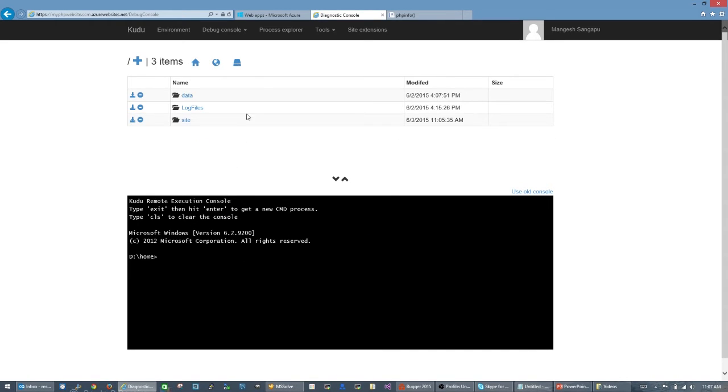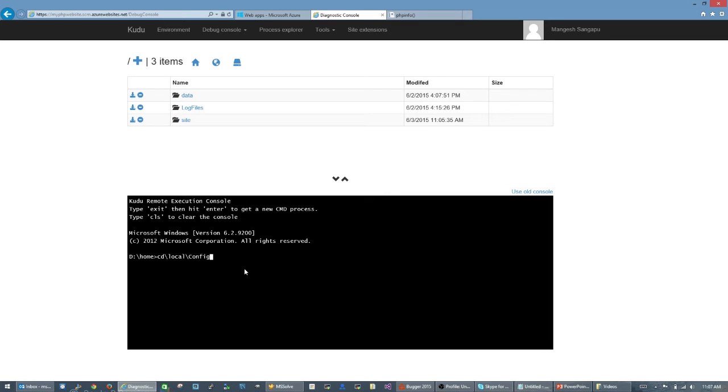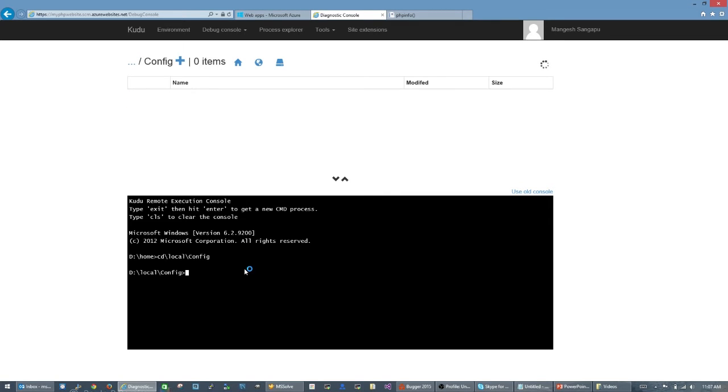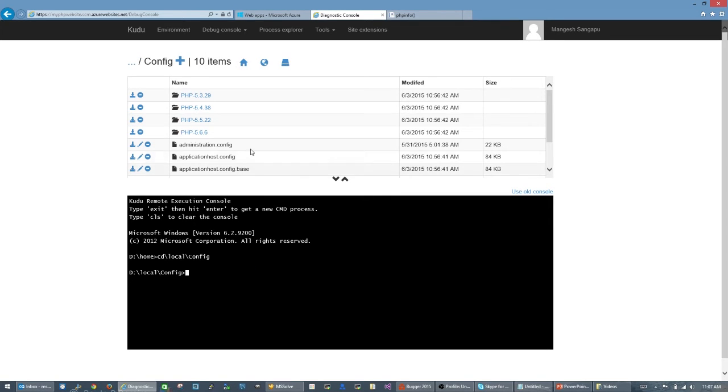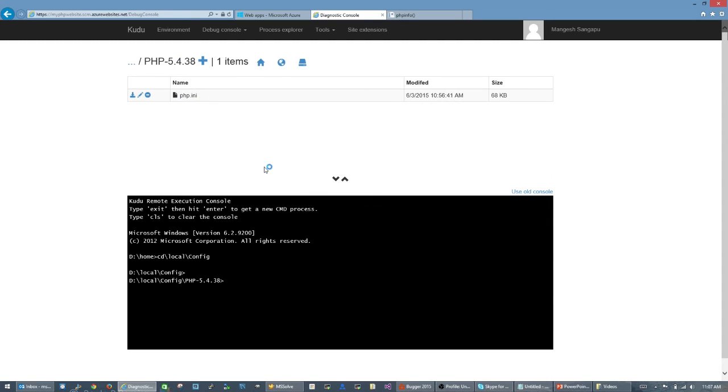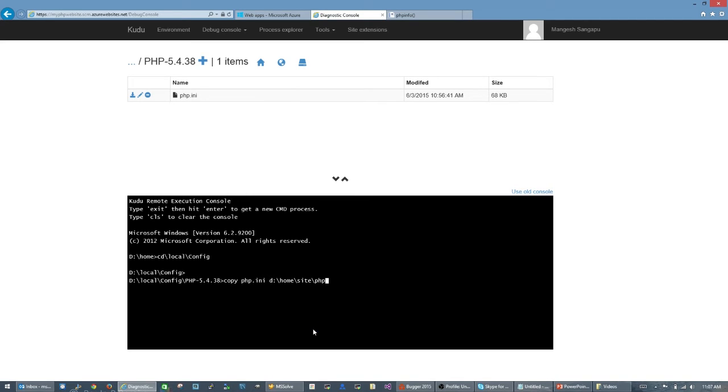Now that I'm in my console, I'm going to go to that directory that was in the phpinfo, which was local\config. Inside of that, my current version of PHP is 5.4.38. I'm going to copy this PHP.ini file to D:\home\site and I'm going to name it php54.ini.